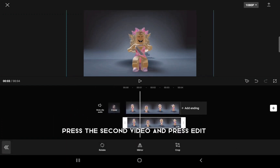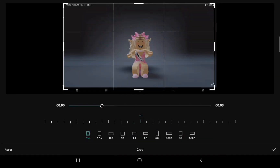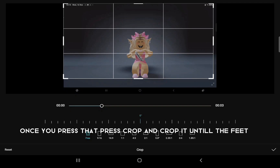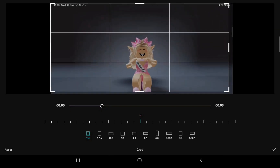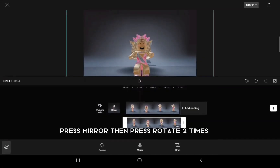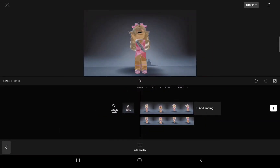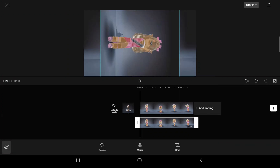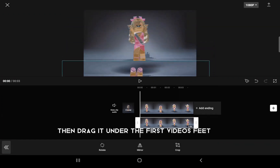Drag it to the beginning. Press the second video and press Edit. Once you press that, press Crop and crop it until the feet. Press Mirror, then press Rotate two times.